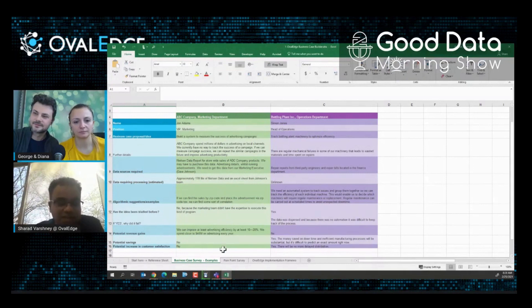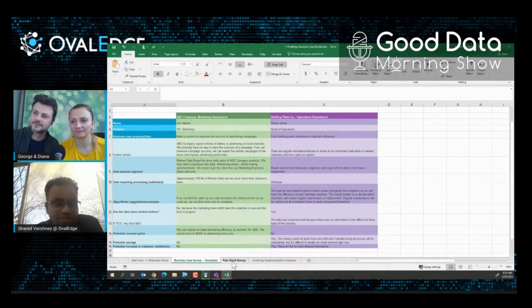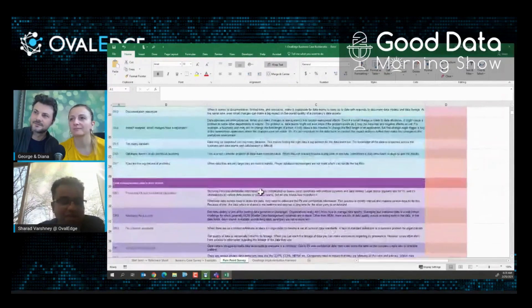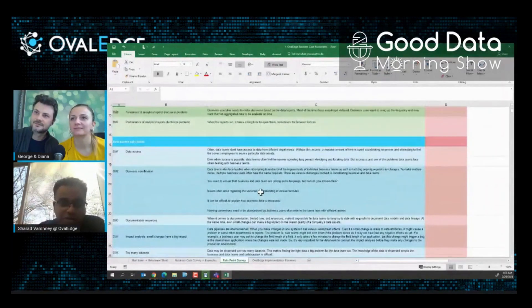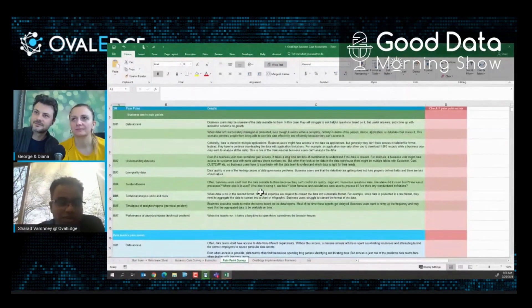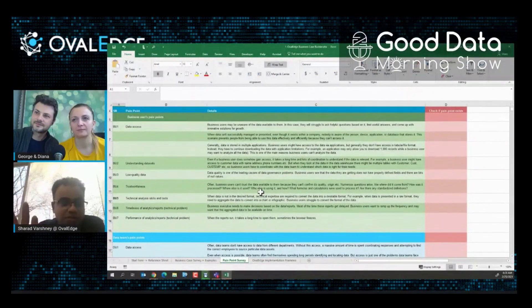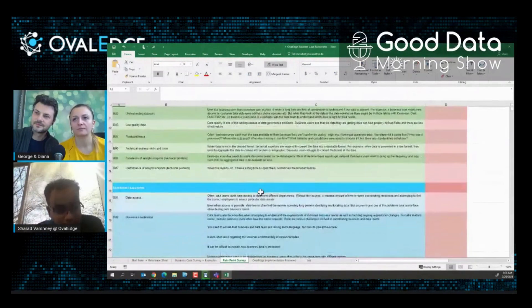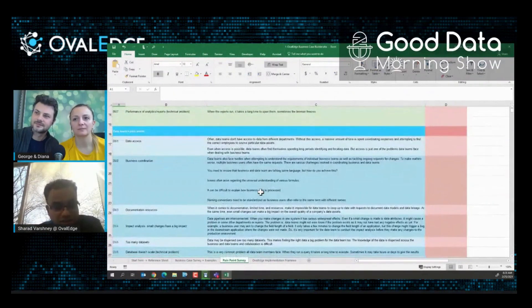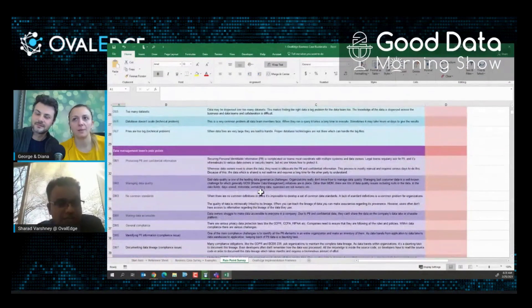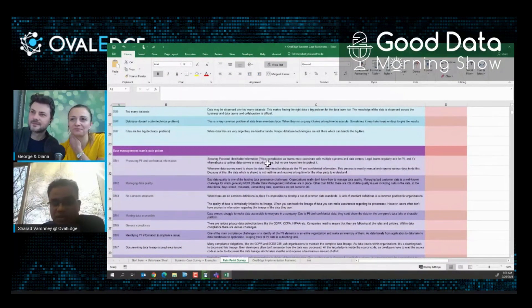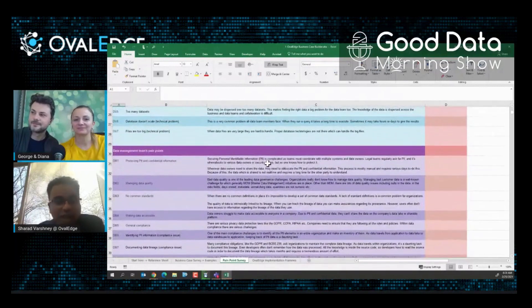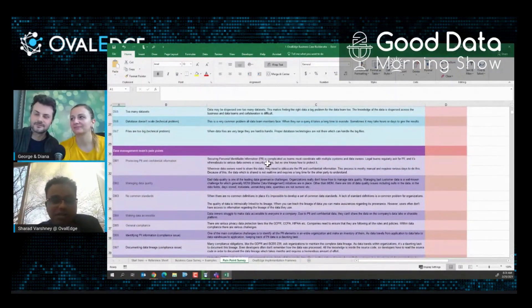Then comes the pain point survey. The pain point survey is the second one which has identified the pain points of three individual personas: business users, data professionals, and the third one is data governance and data management professionals. So you will identify these problems - of course they can have more problems, but it's like a starting point. It's a good starting point.